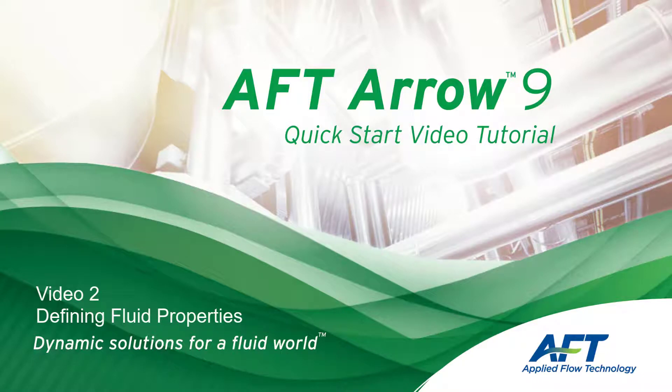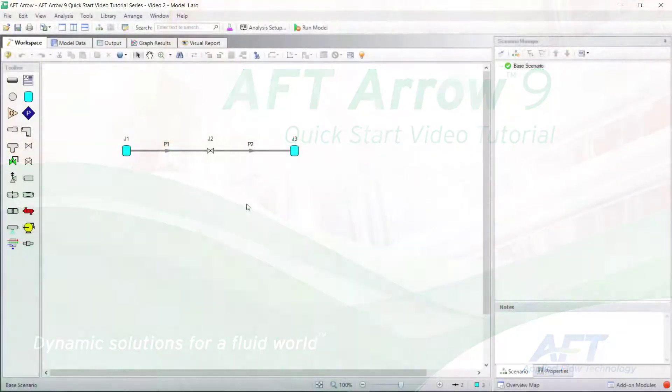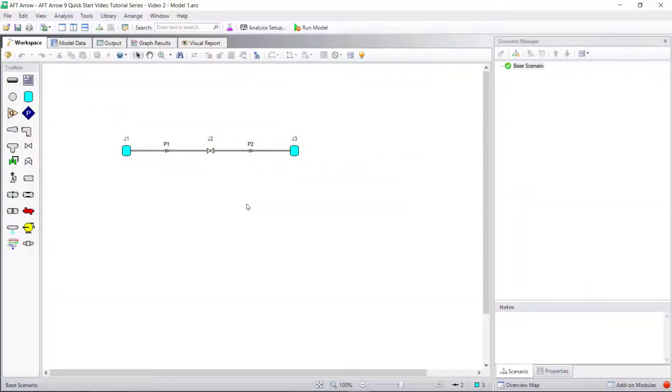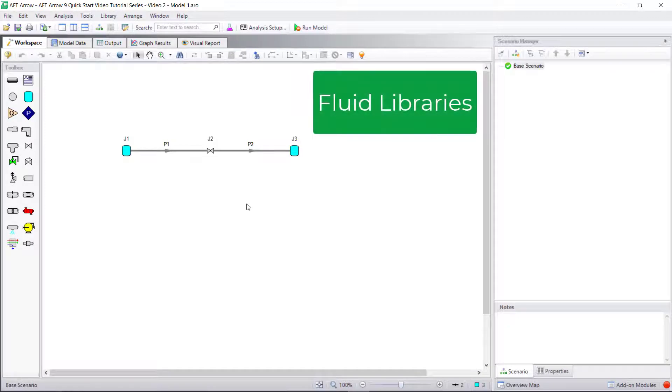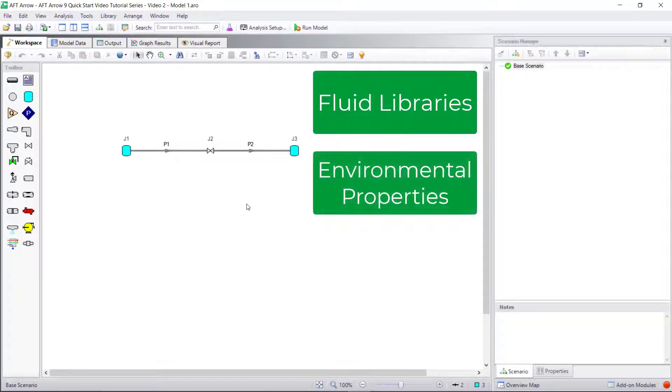Hello and welcome to our AFT Arrow 9 Quick Start Video Tutorial Series, Video 2. In this video, we are going to discuss how to select fluids from the different fluid libraries and where to find the environmental properties used in the model.